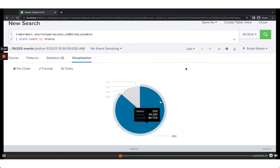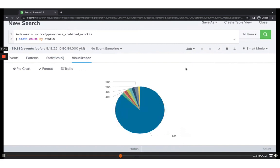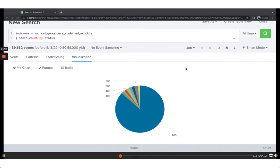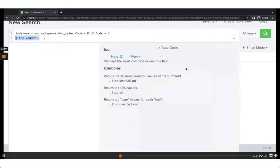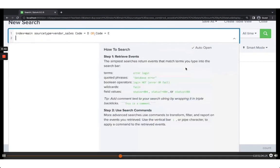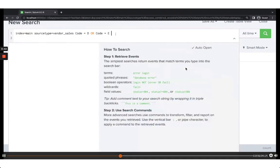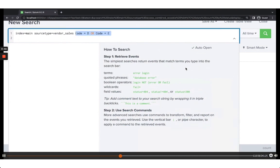Let's run another command. Remember the OR flag I mentioned — code=D or code=E. Let's actually run it without the filter first.